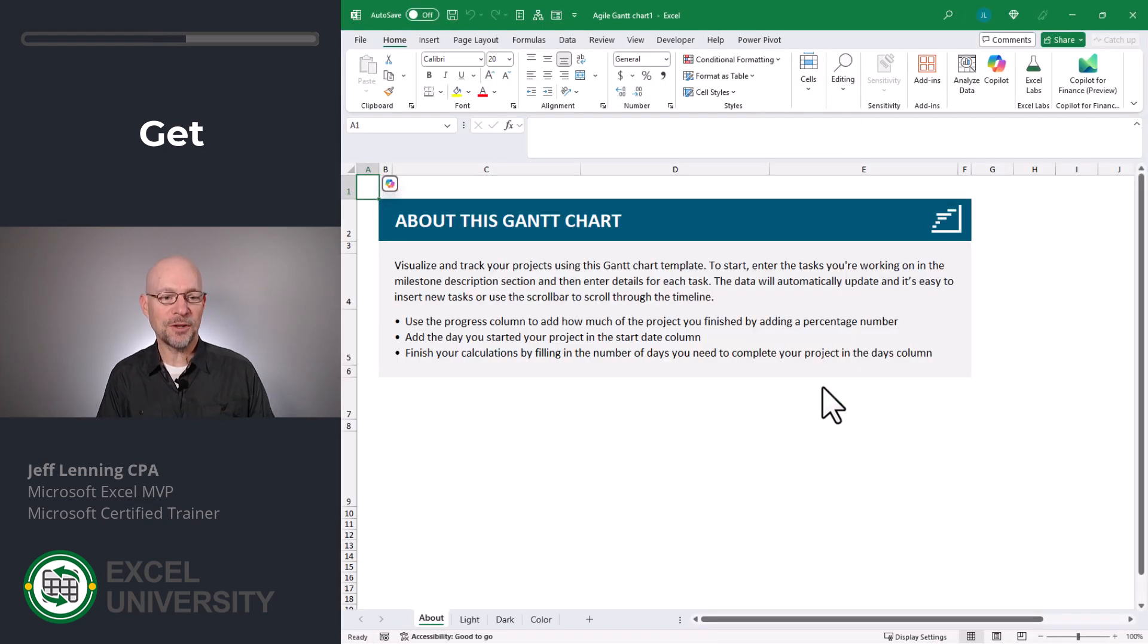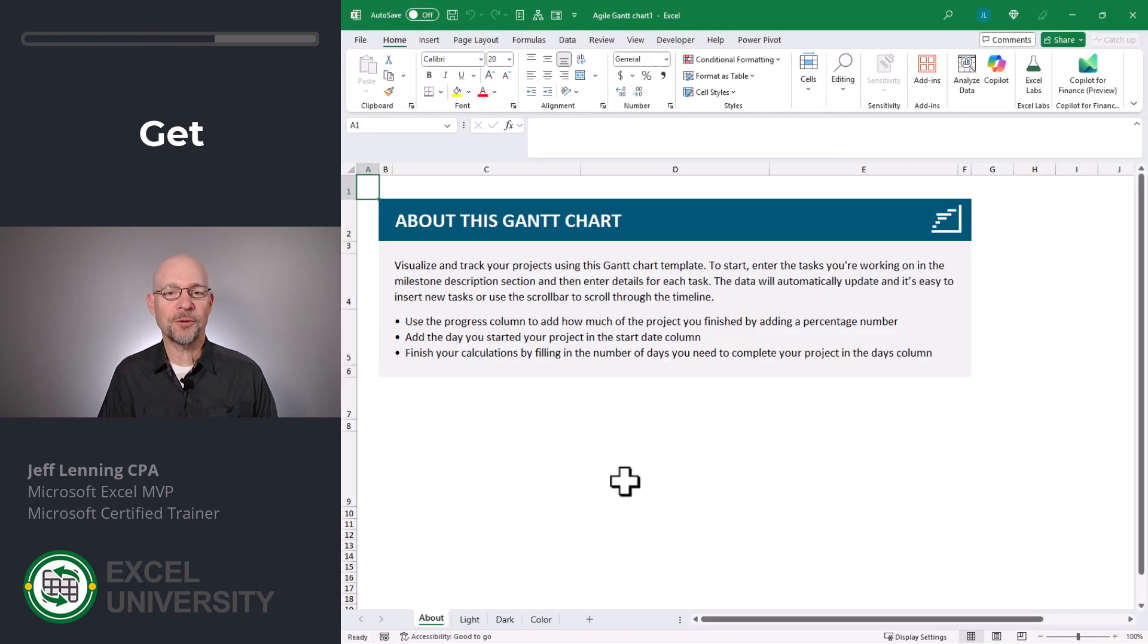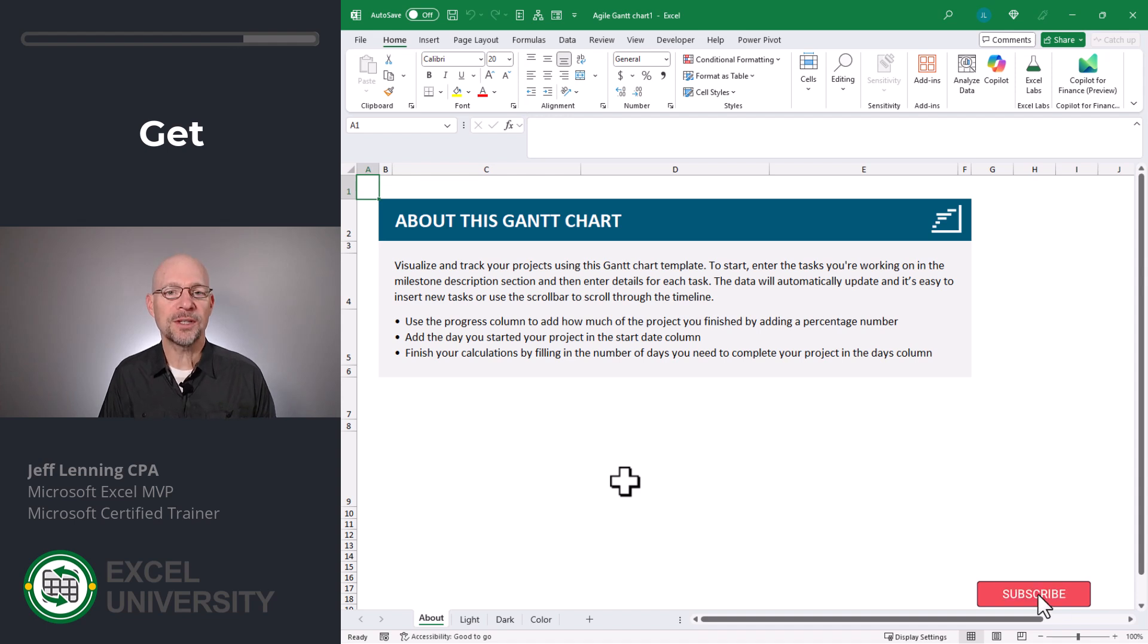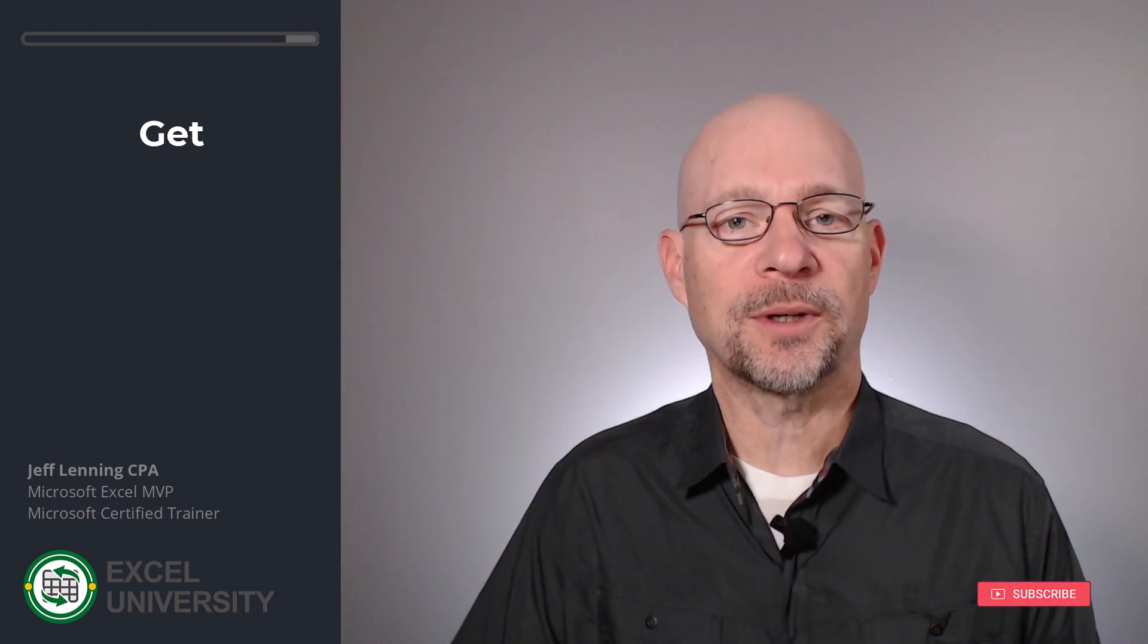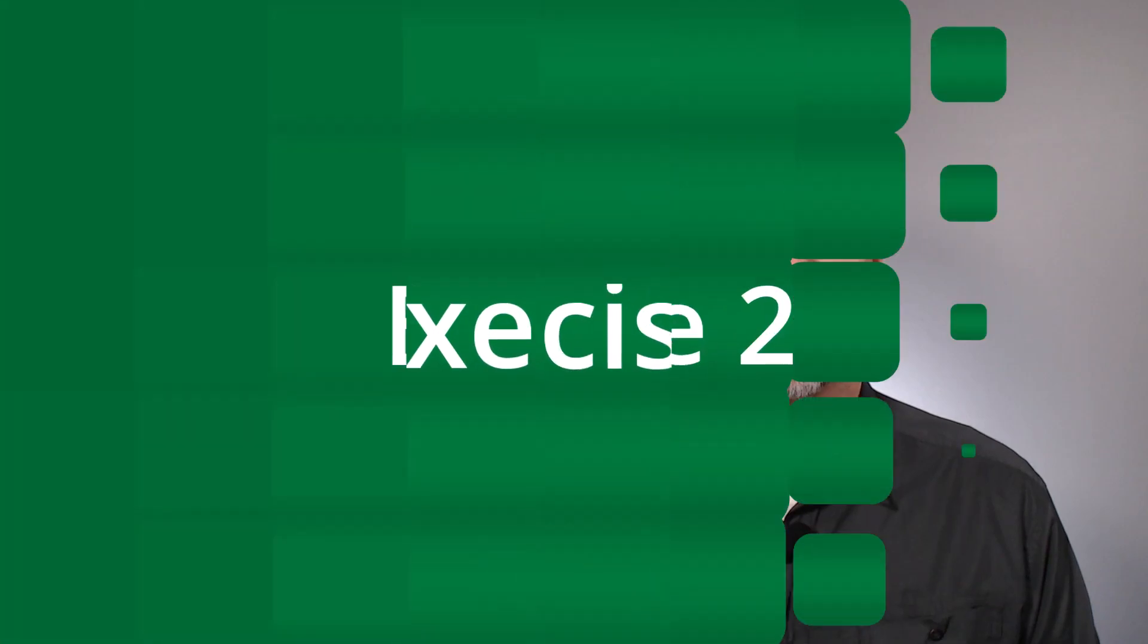And just like that, we have this workbook now in our Excel. The first worksheet is called About, and you can read this to get some more information. Now let's figure out how to use this workbook and let's go to the next exercise, exercise two.